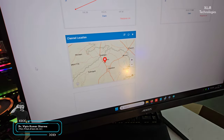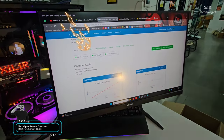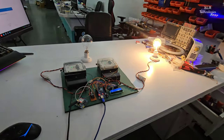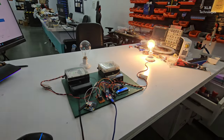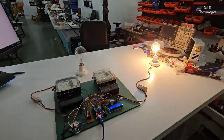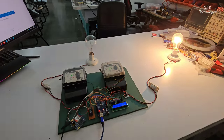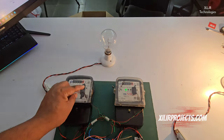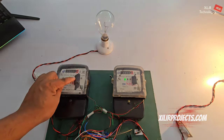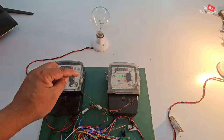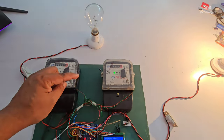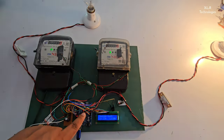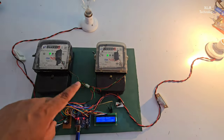You can also add channel location here. Other ways are also there to make the project, like using an optocoupler and taking output from the LED. That optocoupler will give the reading to the microcontroller and we can sense that reading.